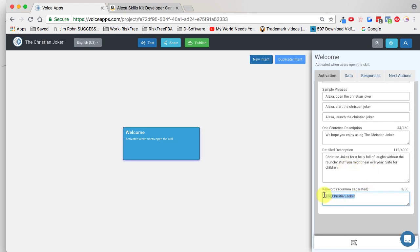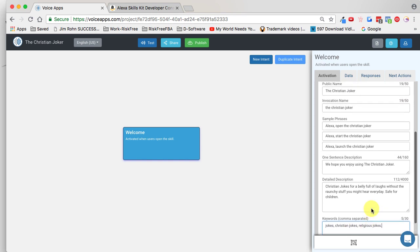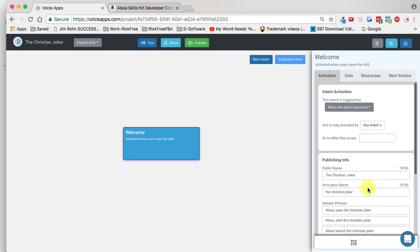The detailed description looks good. Now right here for the keywords, I'm going to put in 'jokes,' then 'Christian jokes,' then 'religious jokes.' These keywords help people find my skill. This part is done.